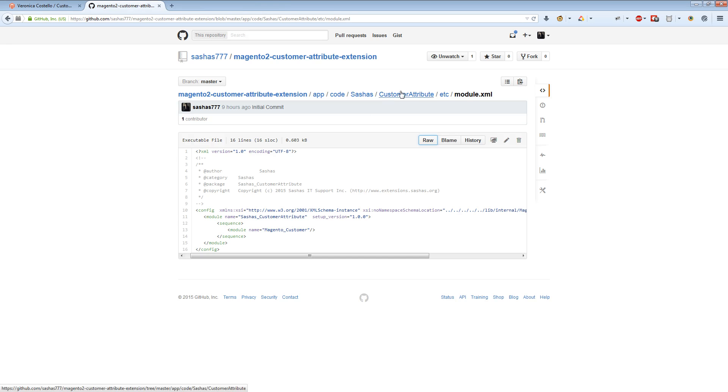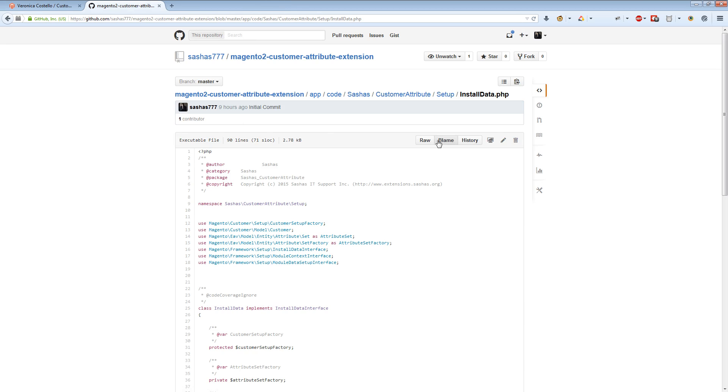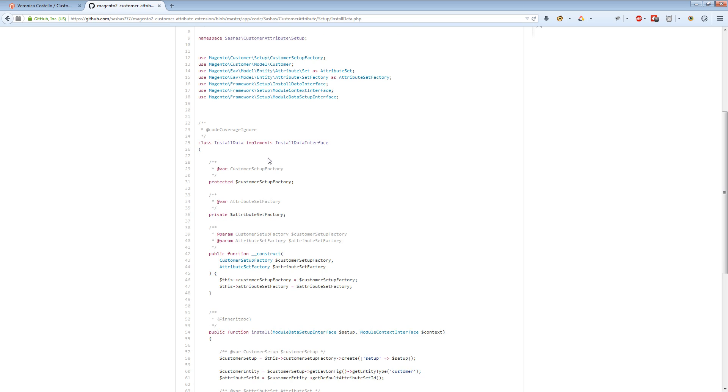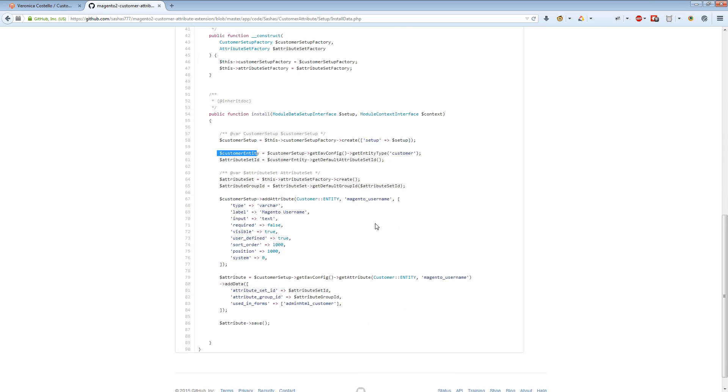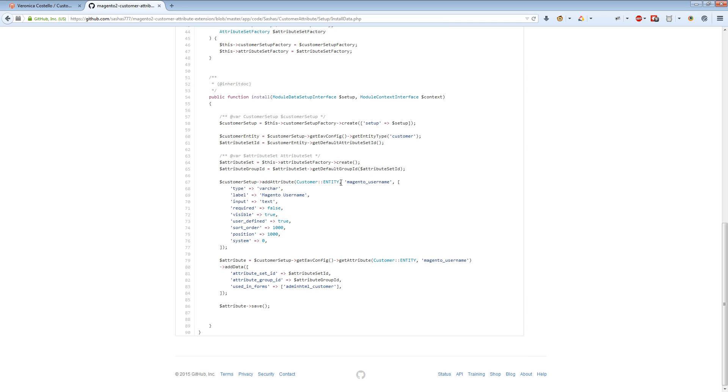Here we use Magento customer setup factory and other classes in our setup element. As you can see, we're making a new attribute. We retrieve the customer entity config entity type and we make a new attribute. We set up properties of our attribute and define what the entity type will be - it will be customer. We define what the code of our attribute will be - it's magento_username - and the label, which will be shown on the frontend.